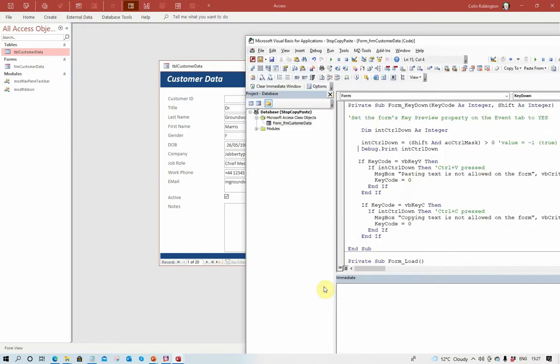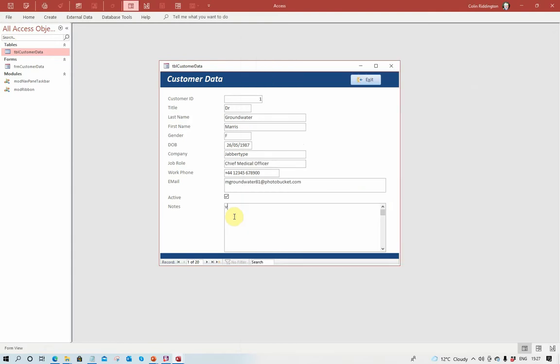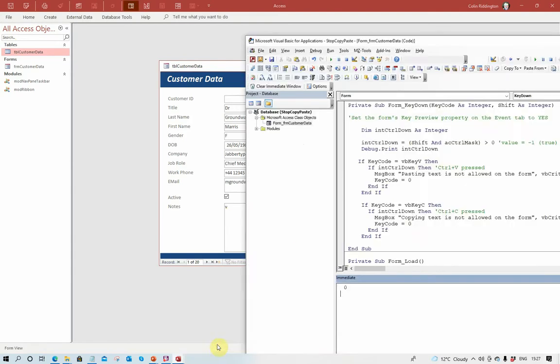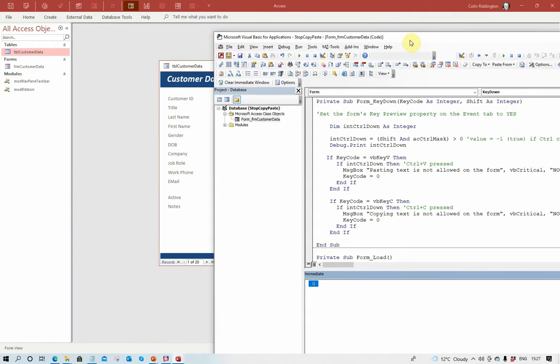And now I'm just going to enter a letter, just enter the letter V there. It's set as zero; I didn't use the control key. I'll show you what happens if I do use the control key next. Now if the key is letter V there, if the control key is pressed then this will be true, it will then show you this message box.